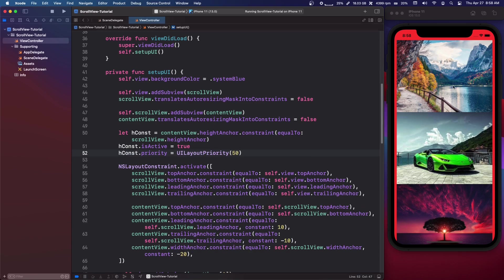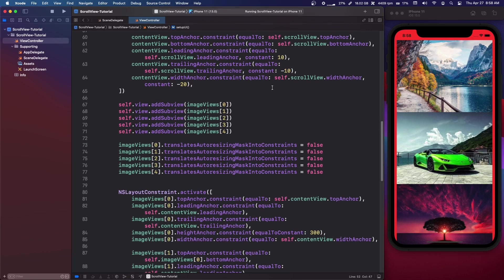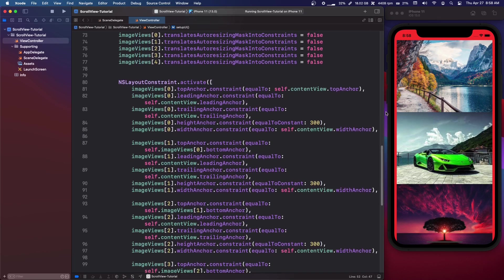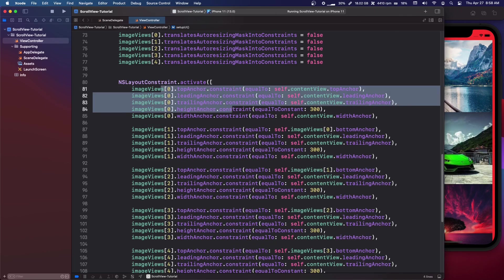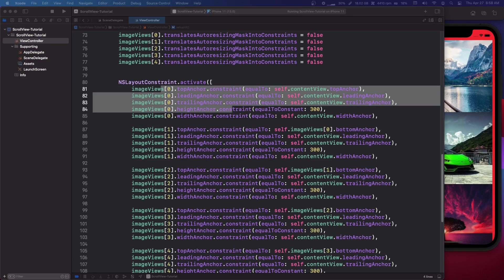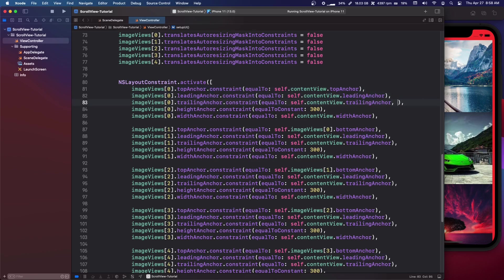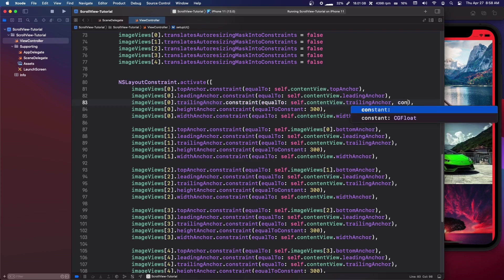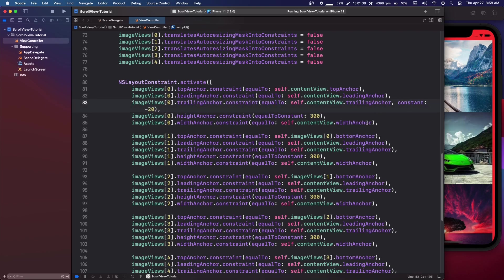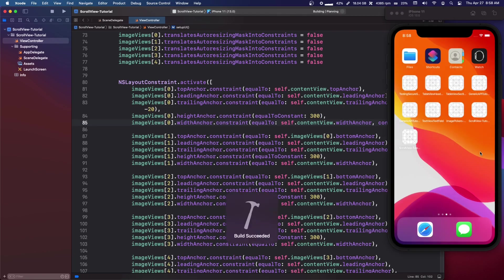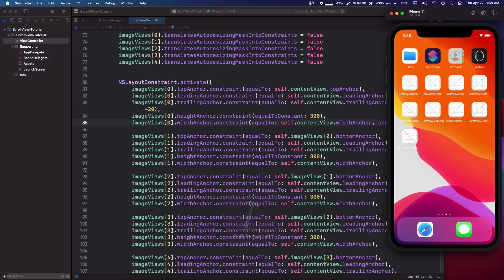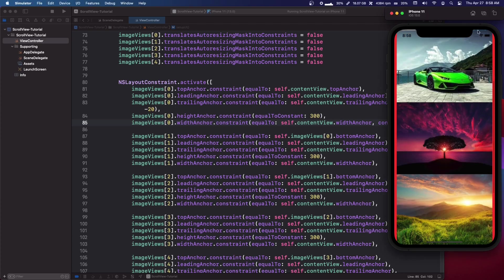If you want even more spacing on a specific image, for example the top image's trailing anchor, give it a constant of negative 20, and for the width anchor a constant of negative 20. Then you'll be able to see the content view showing through — the purple — on the side.